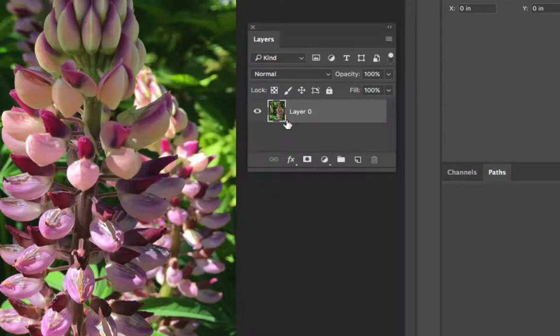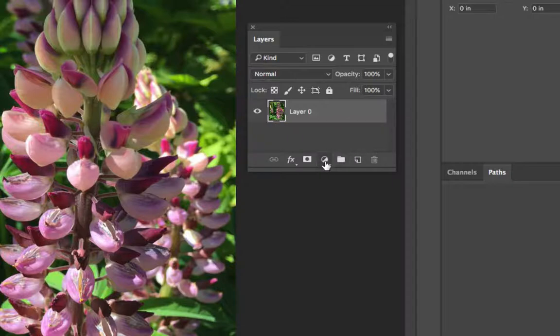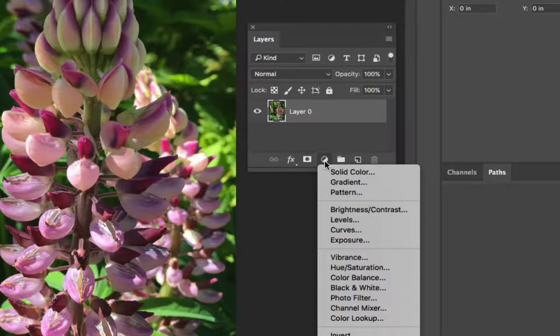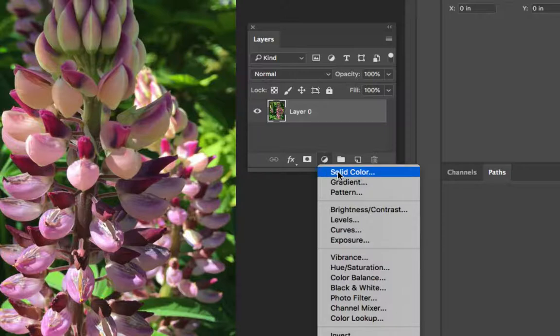To apply an adjustment layer you would select the little black and white circle. I like to call it the little black and white cookie. And for the first example we'll go ahead and apply a solid color adjustment layer.